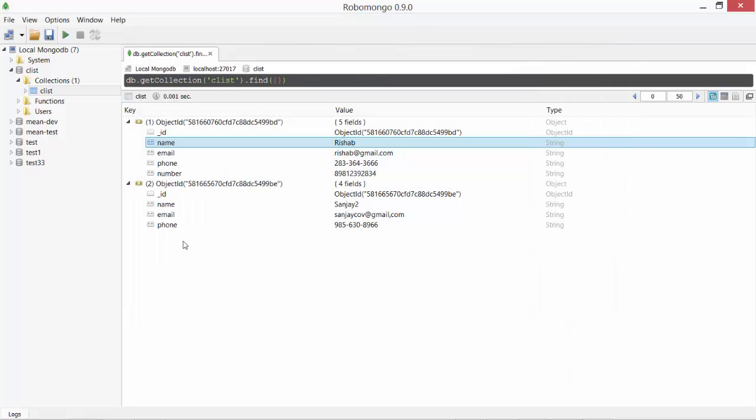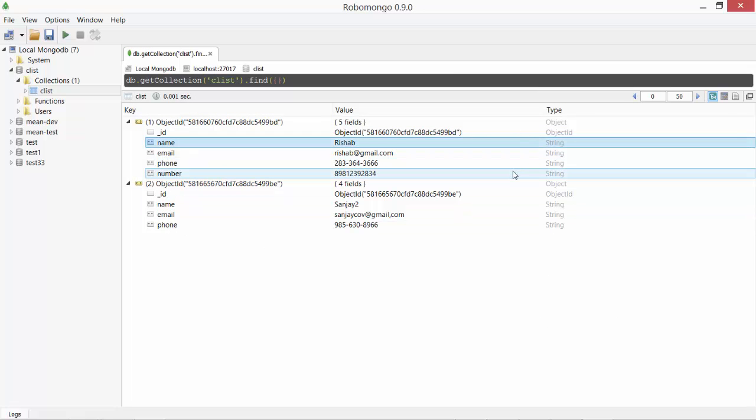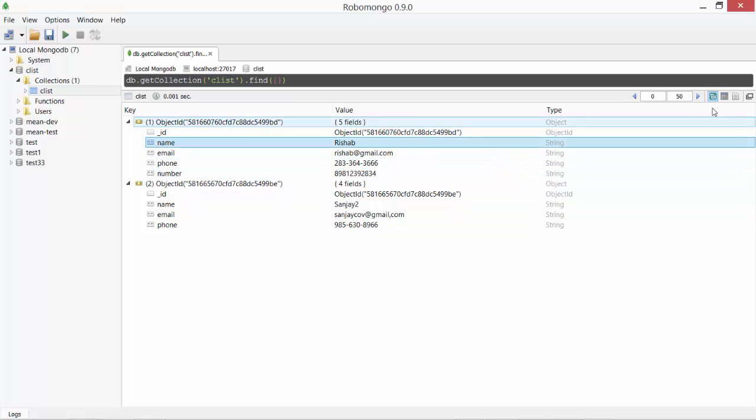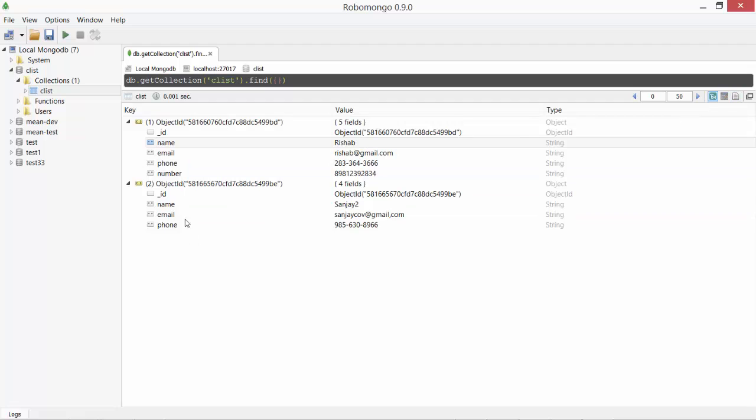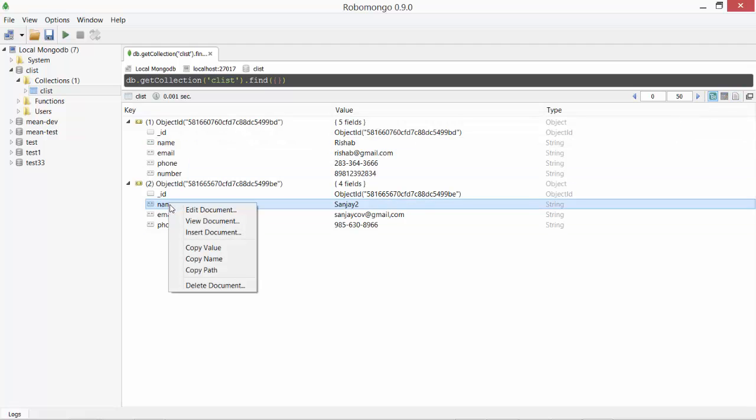I can also turn the same object from object view into document view by clicking on this icon and the whole list. This document gets converted to the text mode and you can see the JSON format. Let's edit one of these objects.